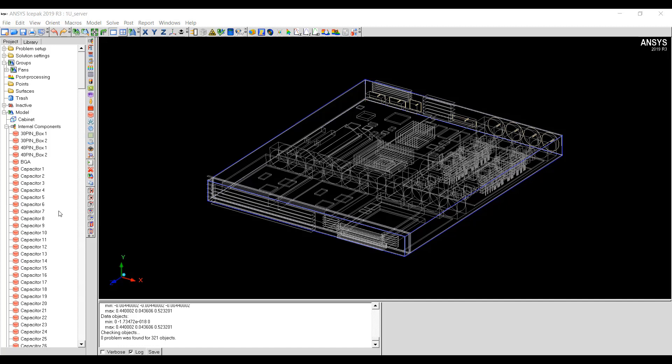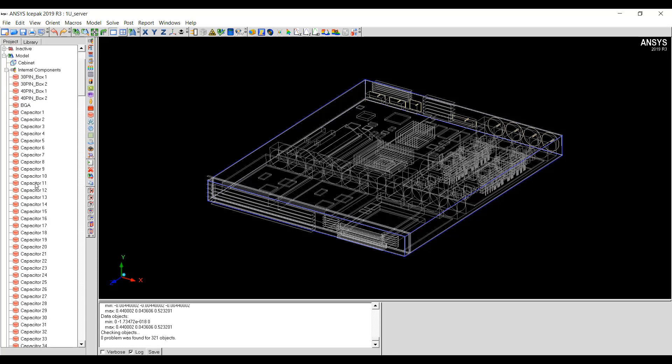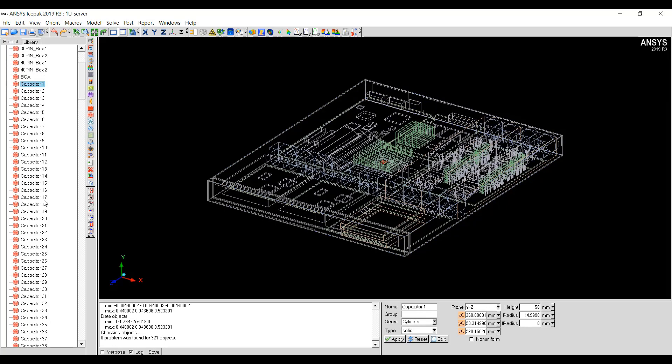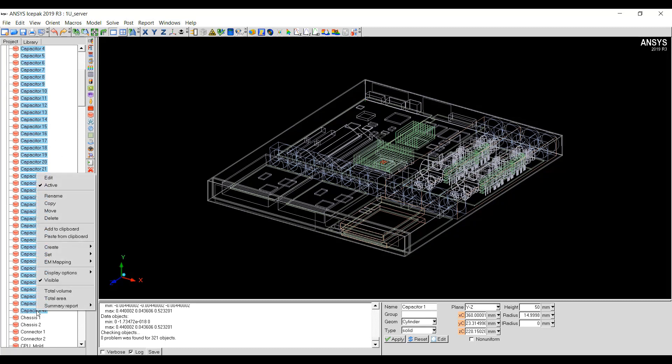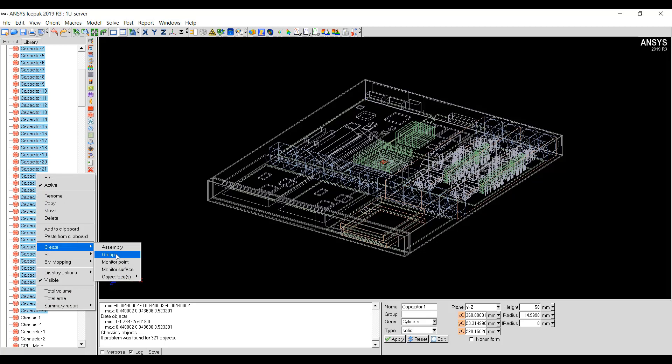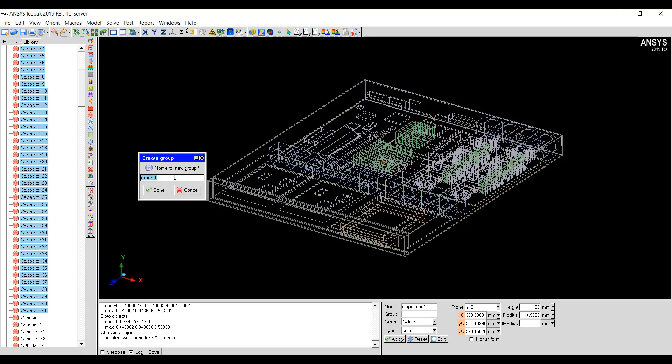I can follow one of two steps. The first step could be to create groups and assign the meshing levels for that group. To create a group, I can select all the components and then right-click Create Group. I can name this group as Capacitor, for example, and then click Done.